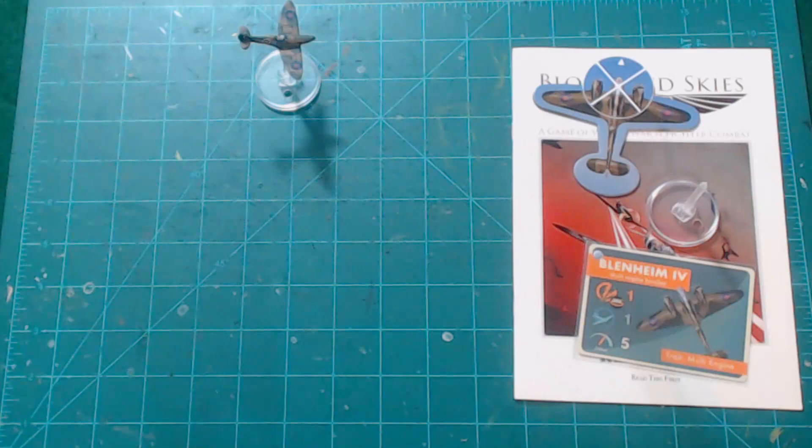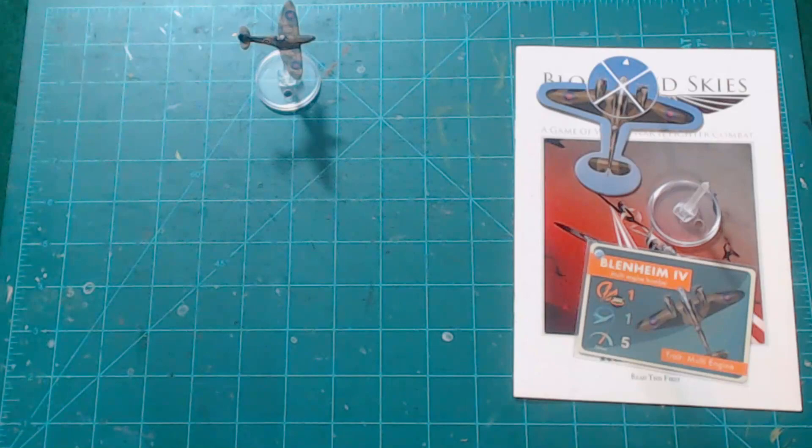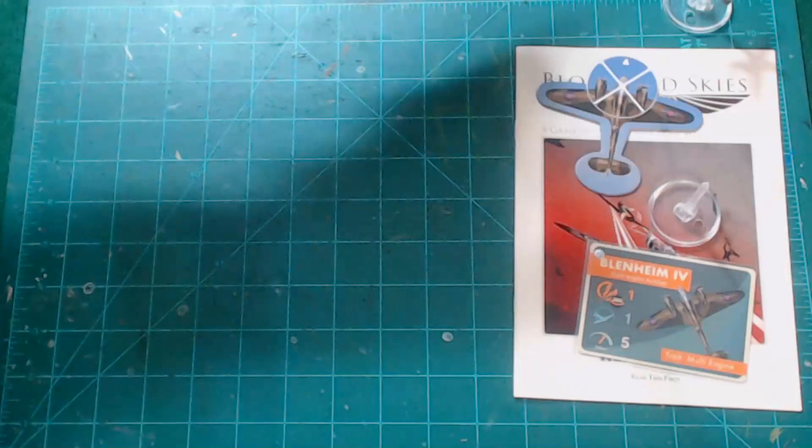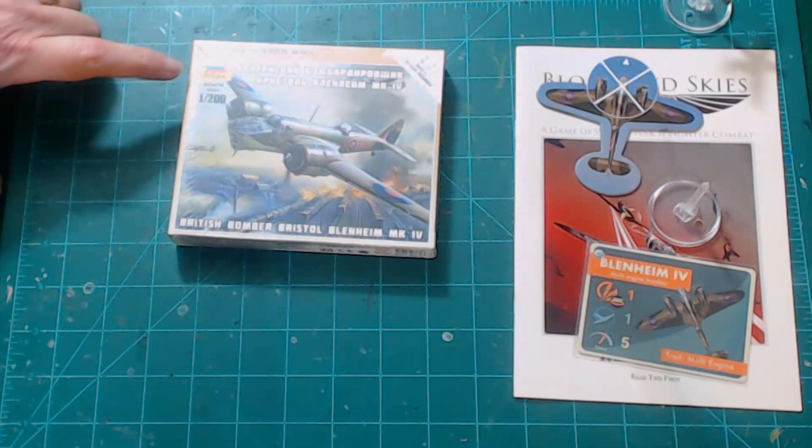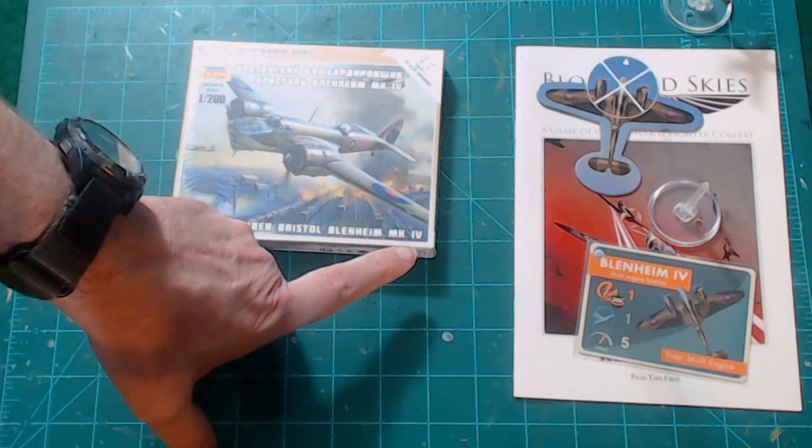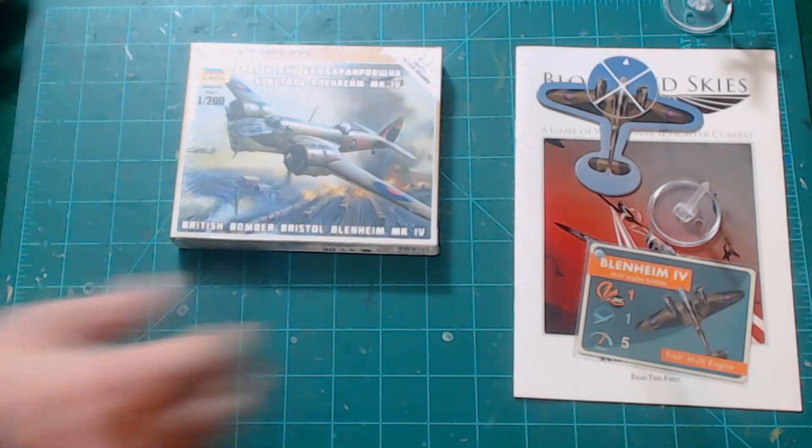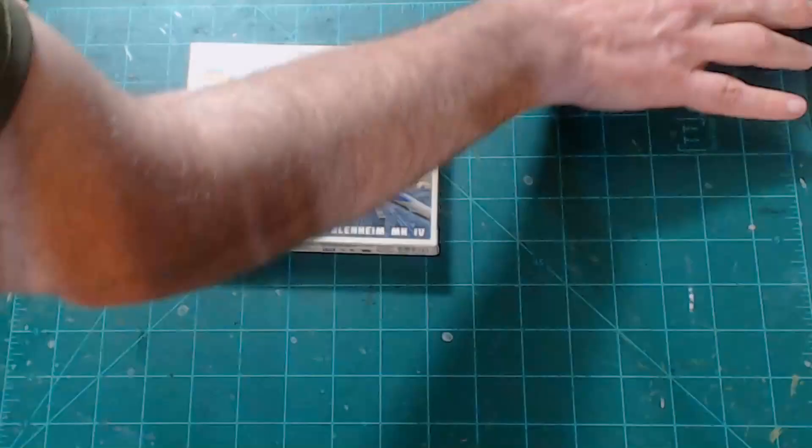Now you can get the Blenheim model and stand and stat card in a box, you get three in a box, from Warlord Games. Well I wanted to seek out, before they released that, other options and I found that Zvezda releases a Blenheim Mark IV in 1/200 scale, which is exactly the scale that Blood Red Skies is.